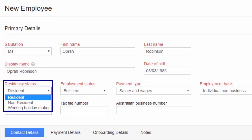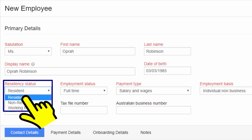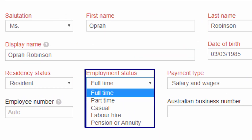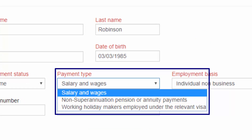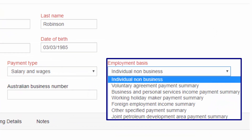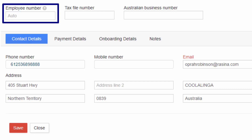Enter the date of birth and choose the residency status from the drop-down — it can be resident, non-resident, or working holiday maker; in this case, resident. The employment status can be chosen from the list of options; Miss Oprah Robinson is a full-time employee of Resina Private Limited. The payment type can be selected — for example, salary and wages. The employment basis in this case is individual non-business.